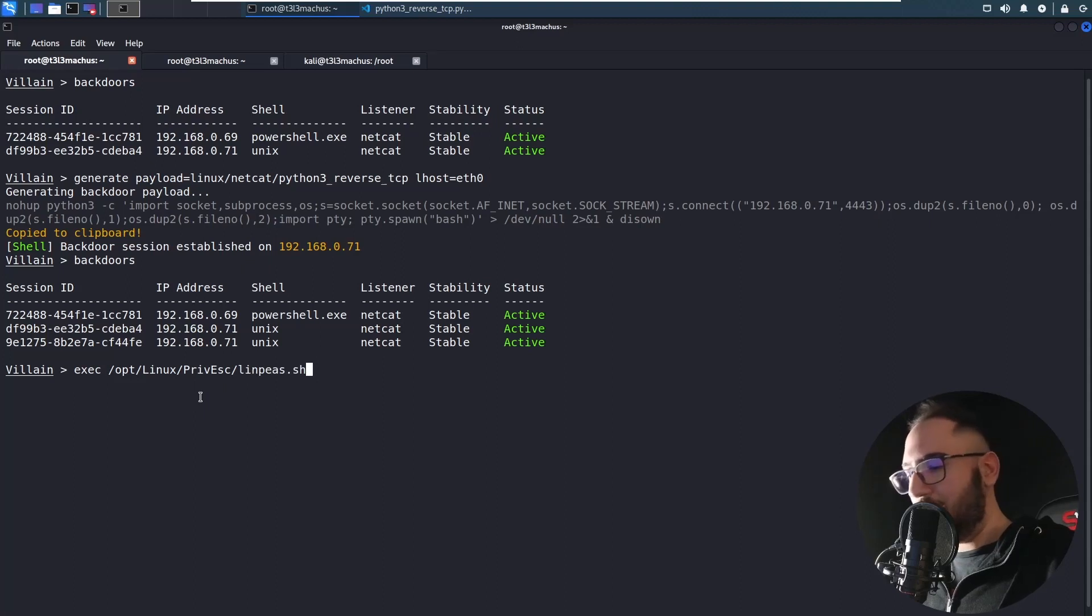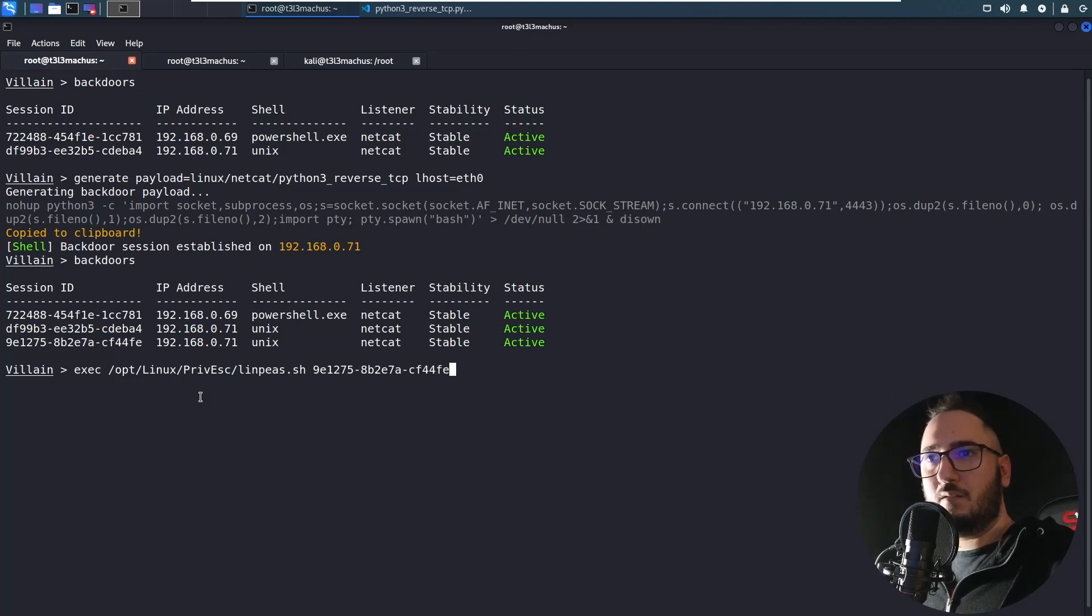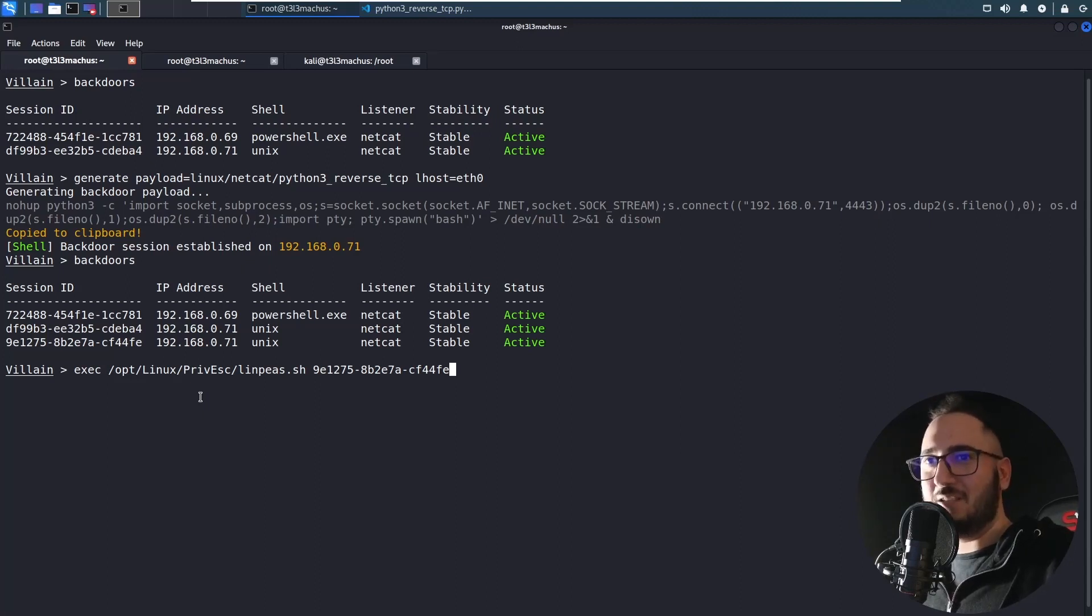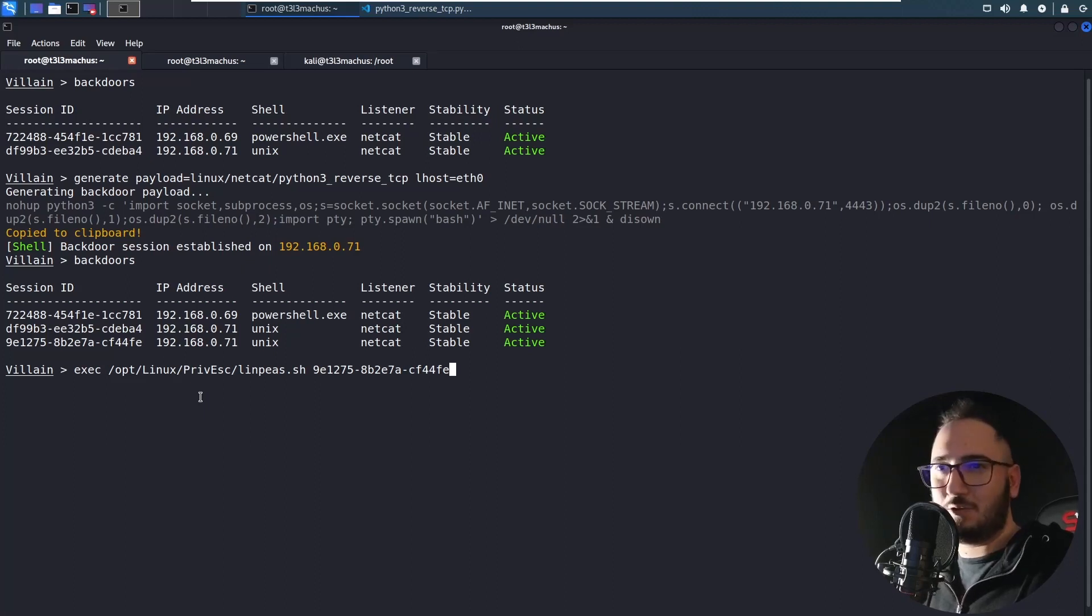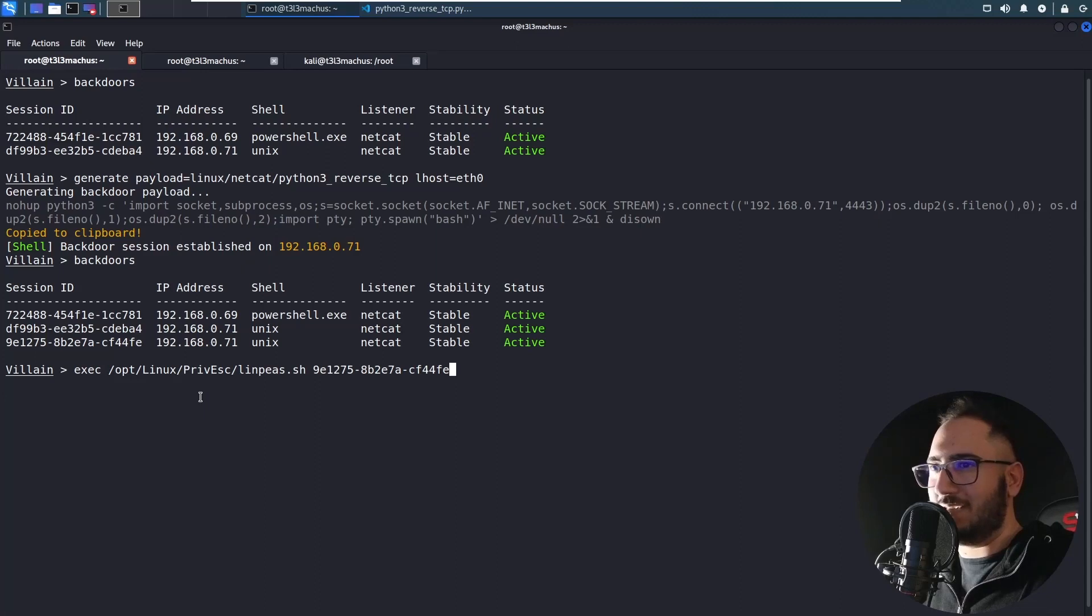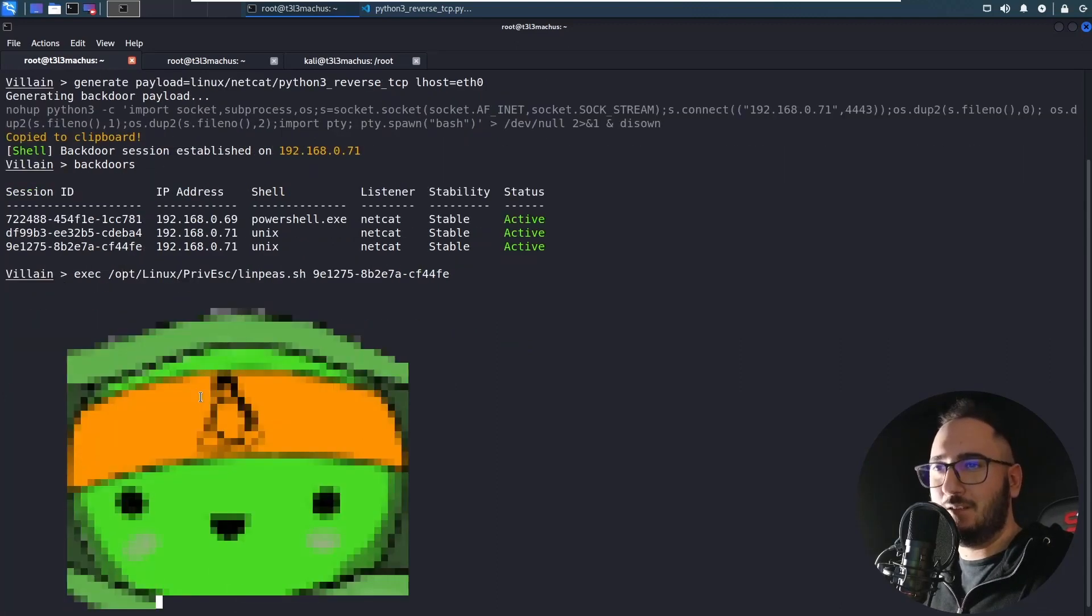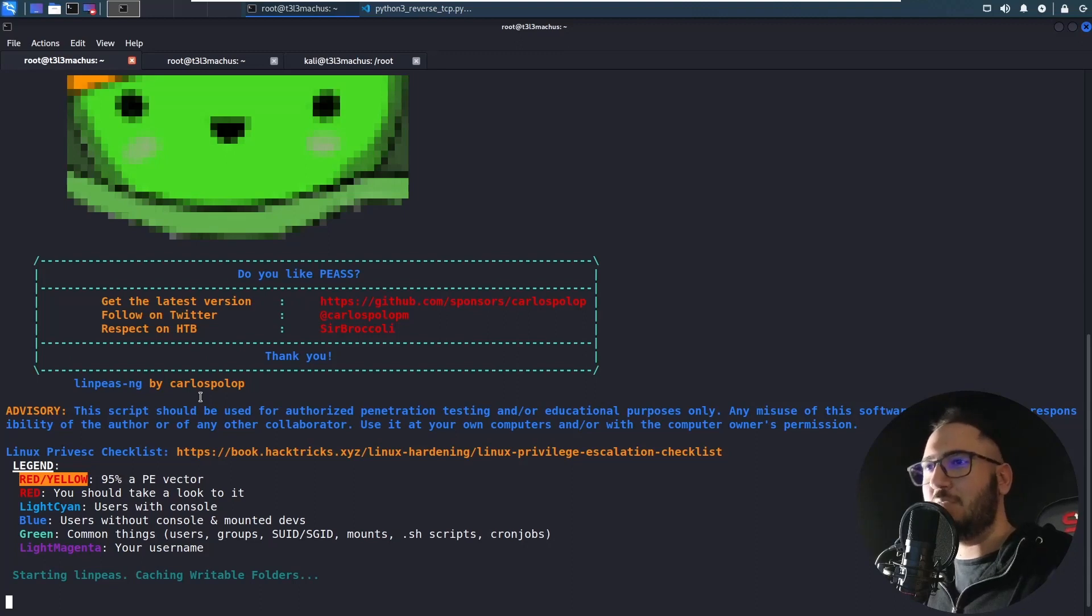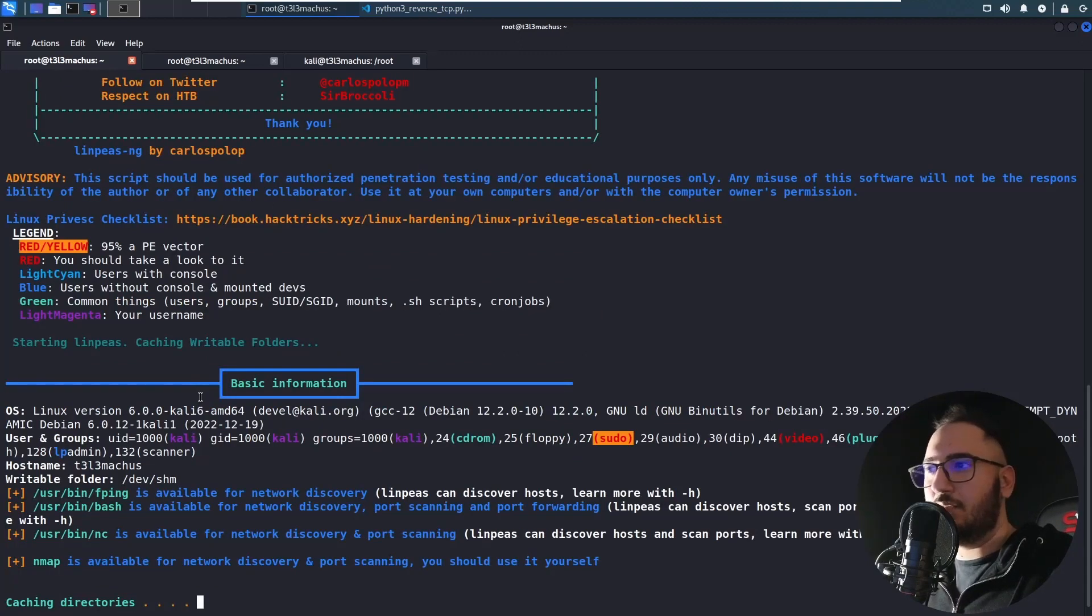And I'm going to do exec and in /opt/linux_privesc linPEAS. I have linPEAS and I'm going to execute it directly from Villain against this session. And I have to admit, this is not the most stable function that this framework provides. And also you cannot really stop this because this is not a fully functional PTY again. So you can just control C out of it. You will beat it in the face and let's do this to see how it works a little bit. I think I'm going to speed up the video because this is going to take a little while to complete.